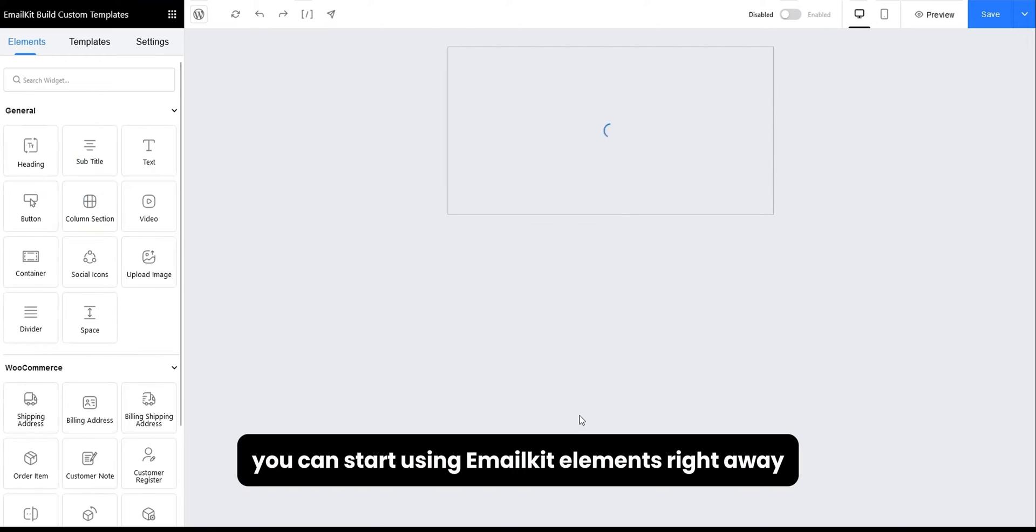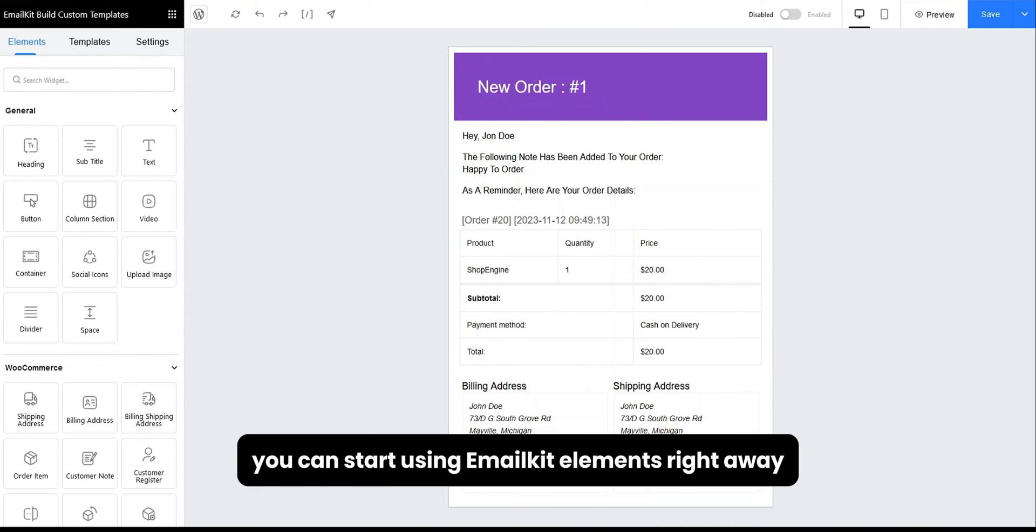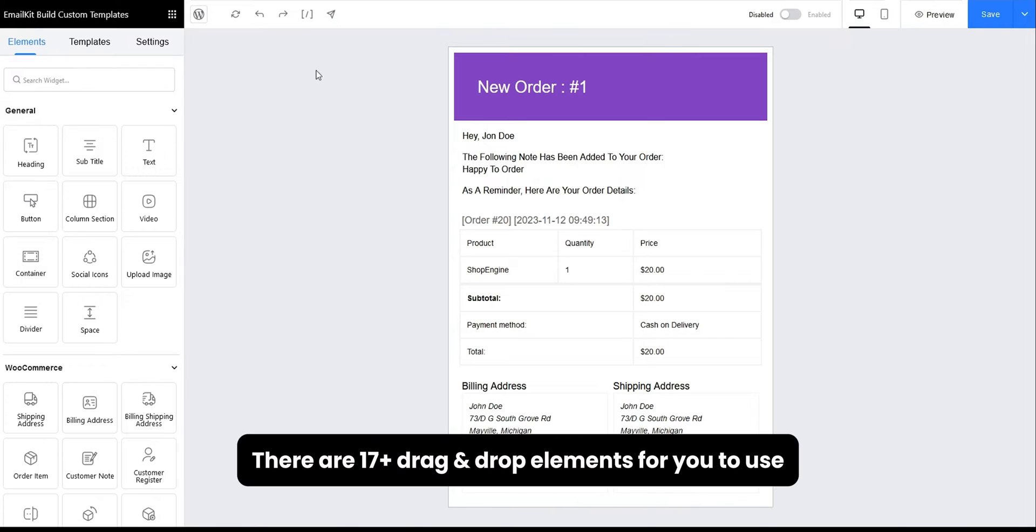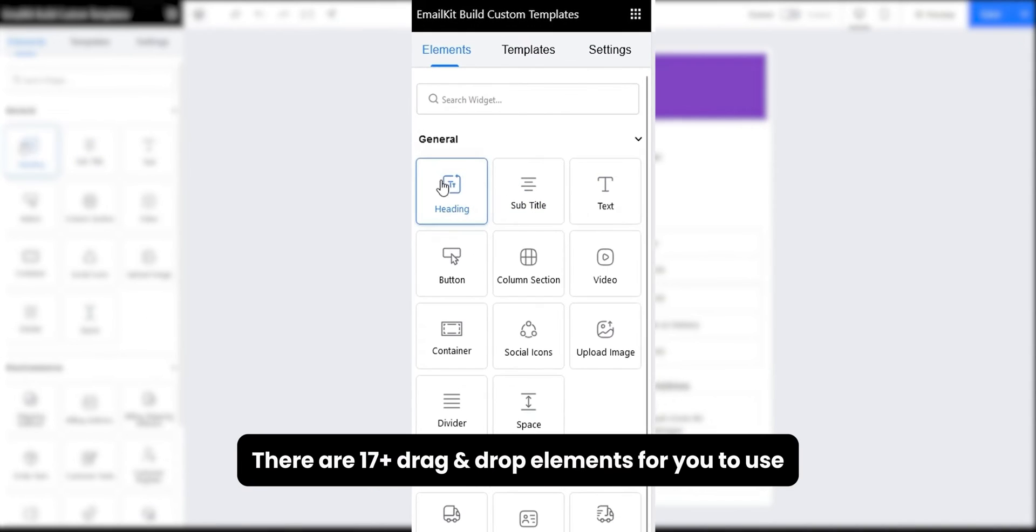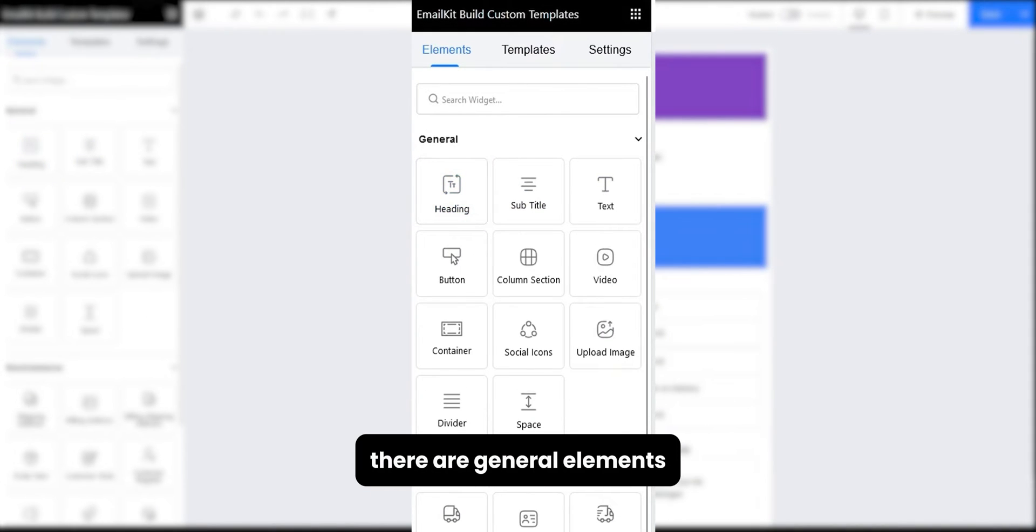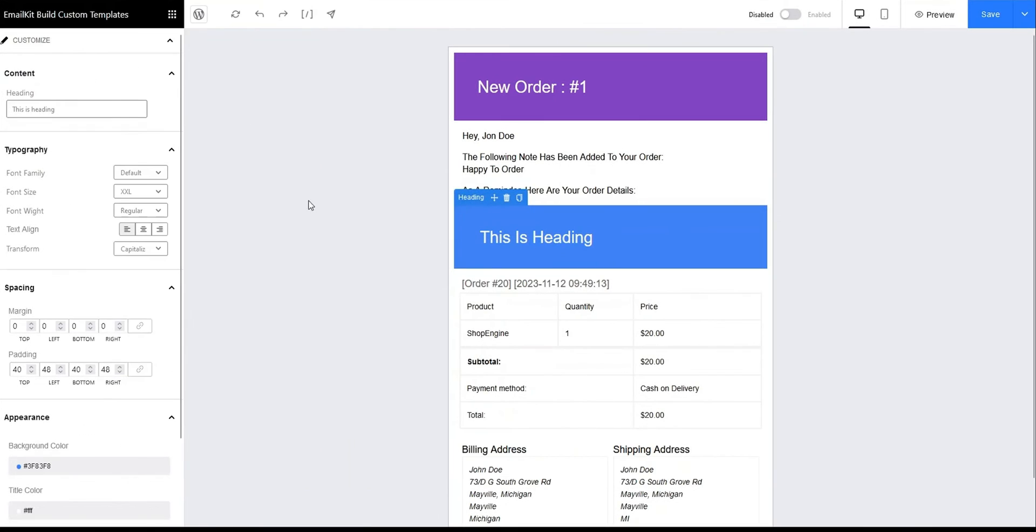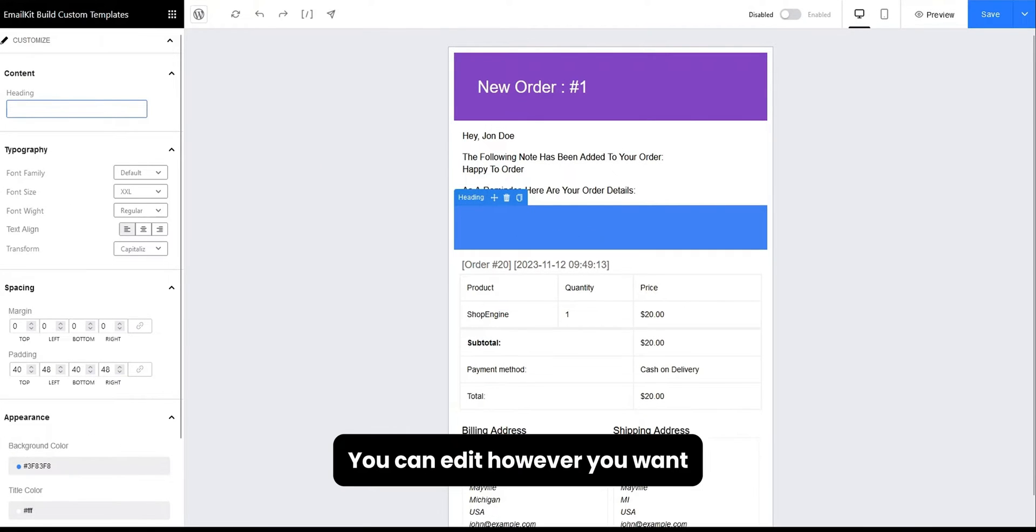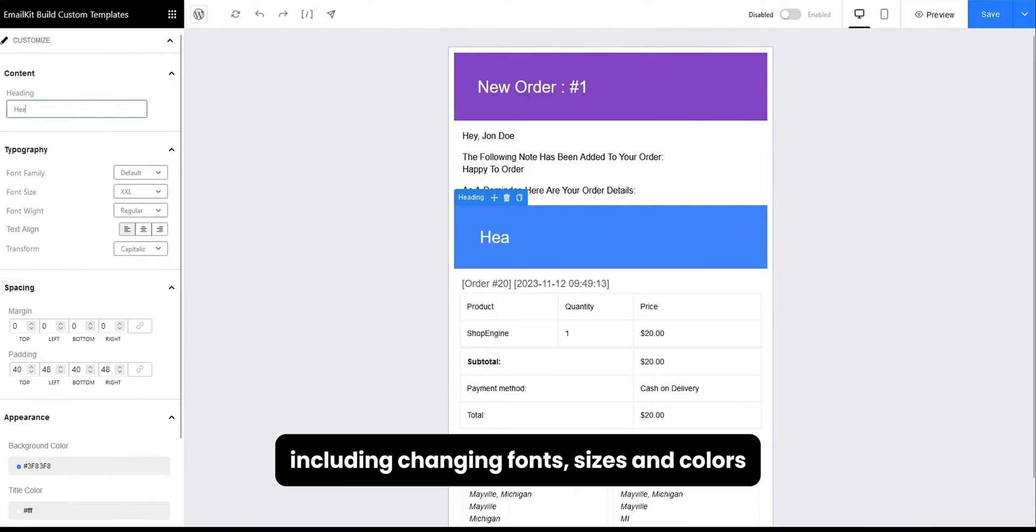You can start using EmailKit elements right away. There are 17 plus drag and drop elements for you to use. There are general elements. You can edit however you want including changing fonts, sizes and colors.